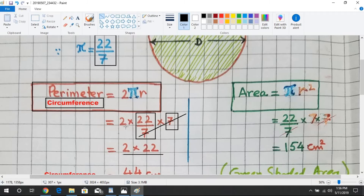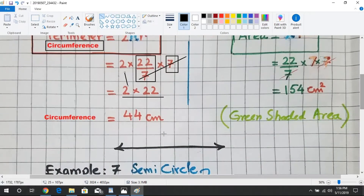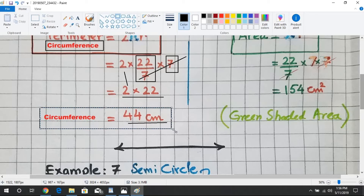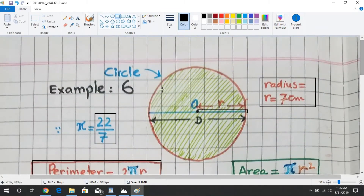We cancel the 7 in the radius with the 7 in the denominator, leaving 2 multiplied by 22, which gives us 44 centimeters. This is the circumference of the circle — the red boundary line — equal to 44 centimeters.